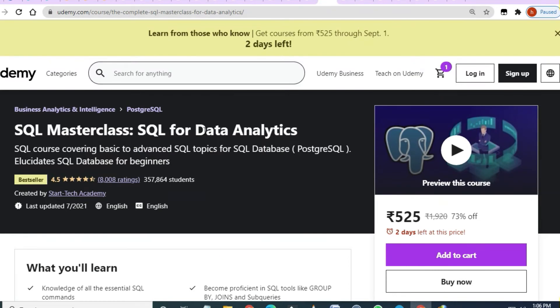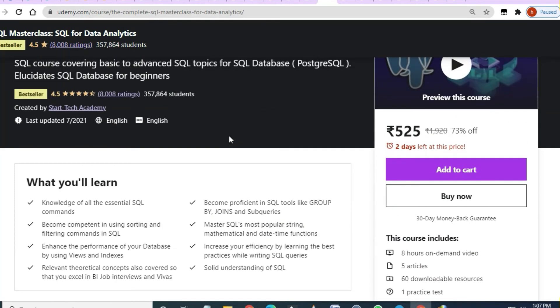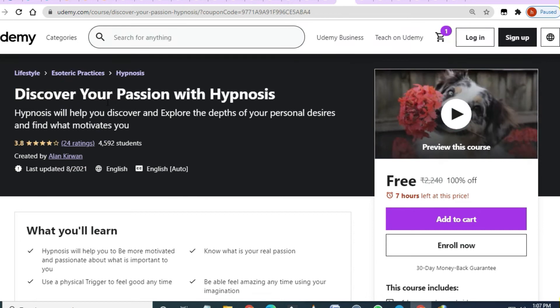Note that 'SQL Masterclass: SQL for Data Analytics' is not free. If you want to enroll in this course, you can do so at your own discretion.